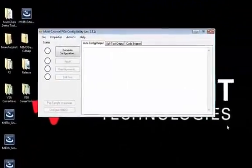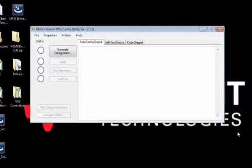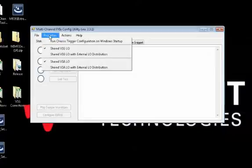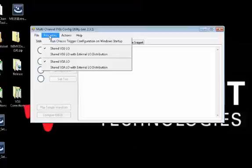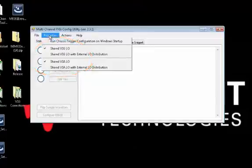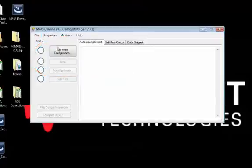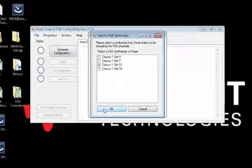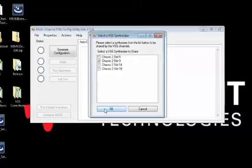Let's start with the Keysight multi-channel configuration utility to set up the instruments for phase coherent channels. This utility automatically identifies the modules to be included in the multi-channel configuration. Here the VSGs and the VSAs are selected for shared LO configuration which allows for phase coherent channels. Now the four VSAs and the four VSGs and the common LO are selected to be in the multi-channel configuration.